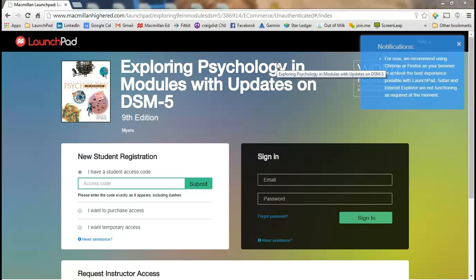Now typically Launchpad product is designed to be used in collaboration with your students in the classroom or online or in a flipped classroom environment where the test that we're about to generate would actually be done inside Launchpad, the students would take it inside Launchpad, it would be auto-graded, and then you would have it in the grade book. But that would be the normal way of doing things.